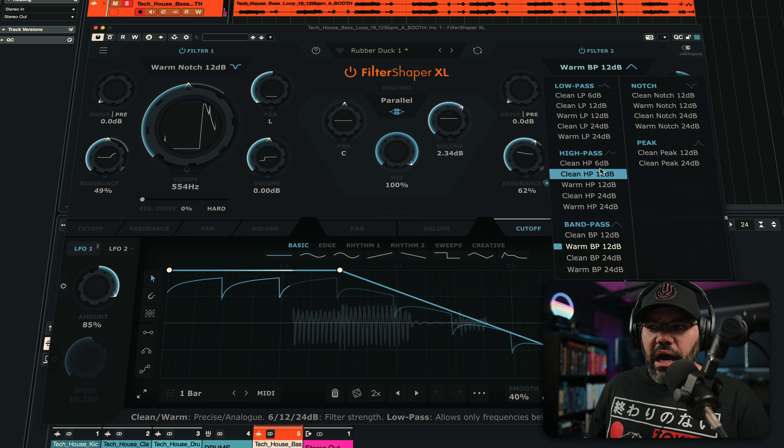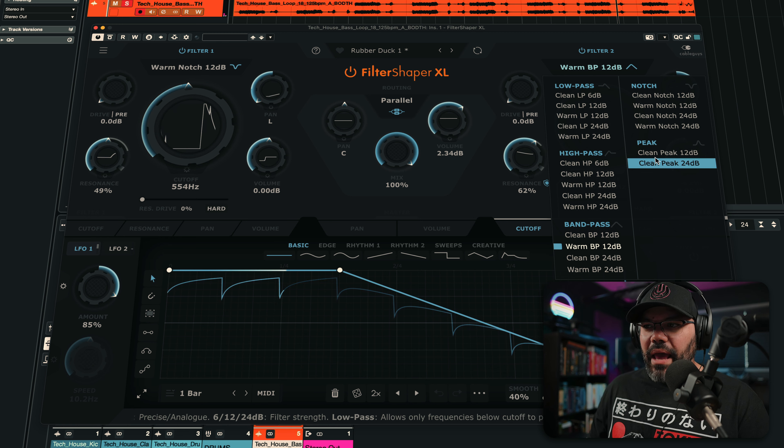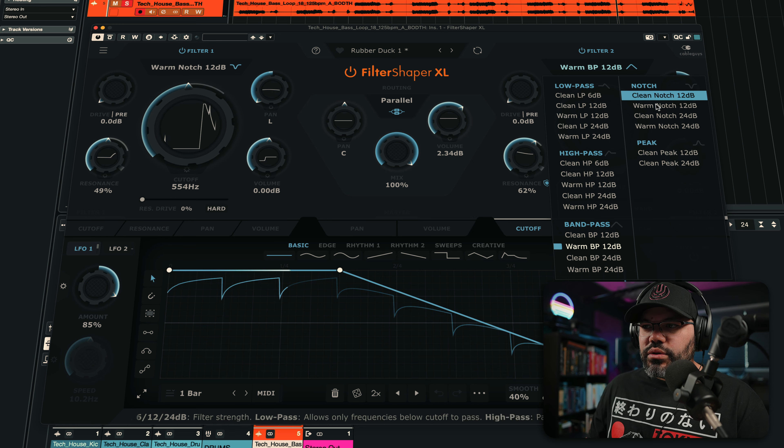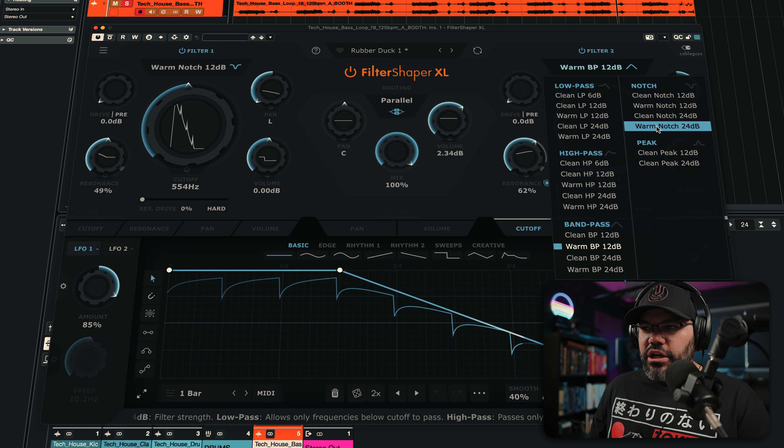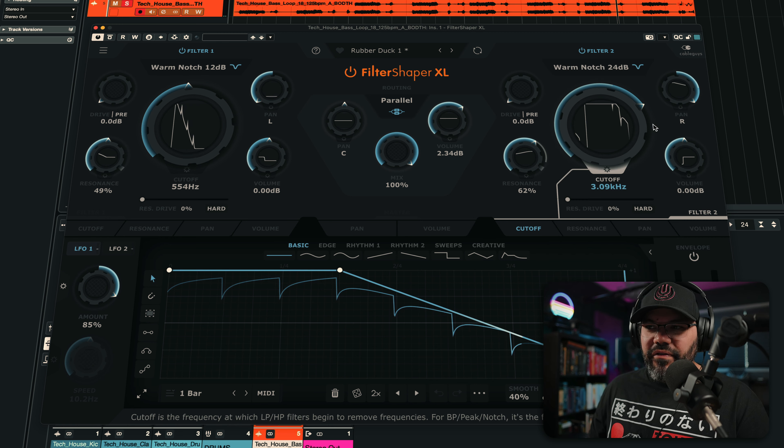You have, for example, High Pass, Band Pass, Peak. Let's do another notch here, Warm Notch 24.